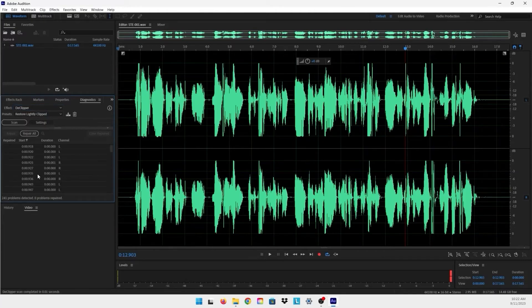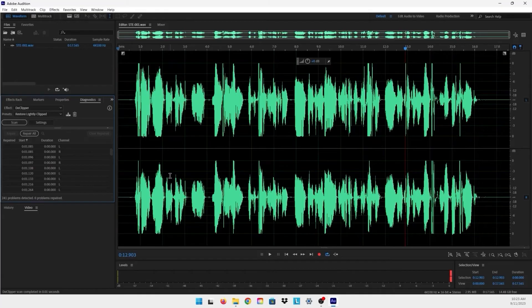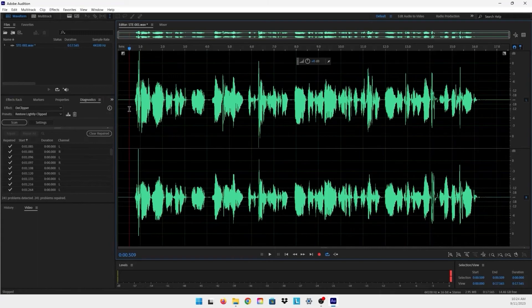As you guys can see, Adobe Audition found 241 problems detected in the distorted audio. So what we can do is just press Repair All. It's magic guys - all the distorted audio has been fixed. Another thing